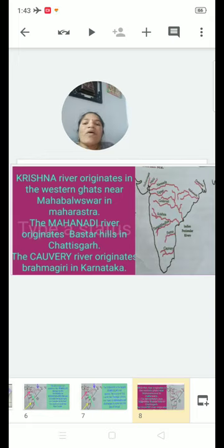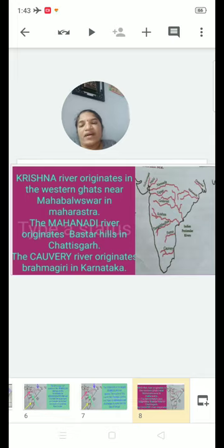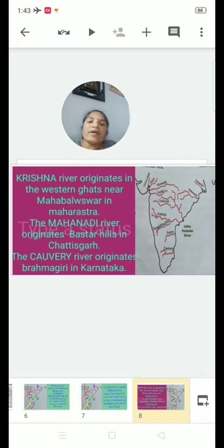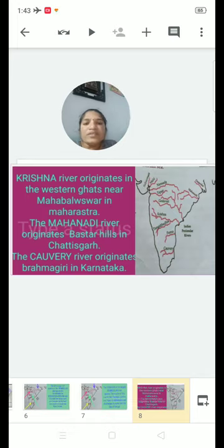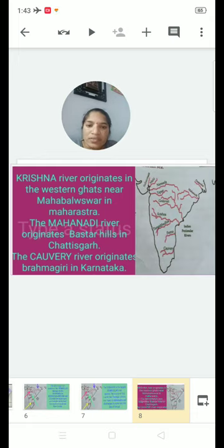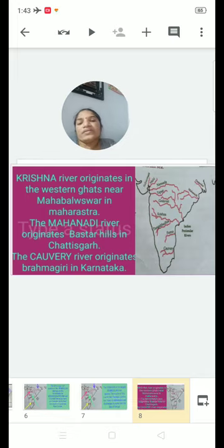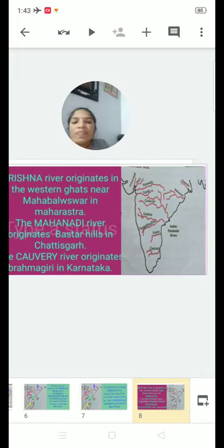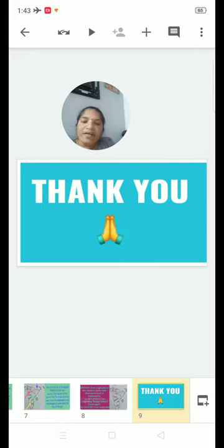The Mahanadi River originates in the Baster Hills in Chhattisgarh. The Kaveri River originates in Brahmagiri in Karnataka. The main Peninsular Rivers are: Narmada, Tapti, Godavari, Krishna, Kaveri, and Mahanadi. Thank you, one and all.